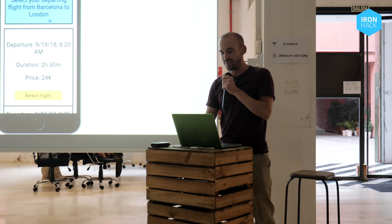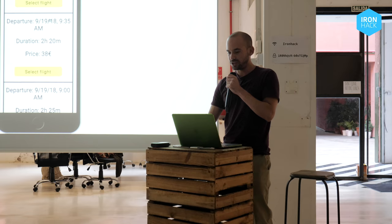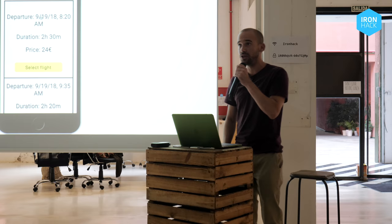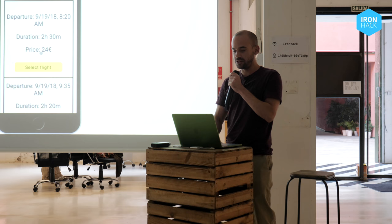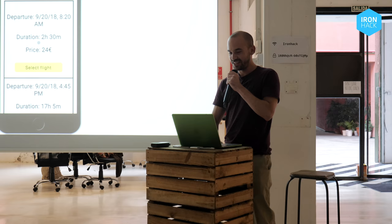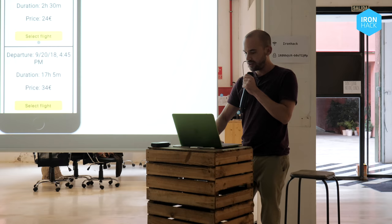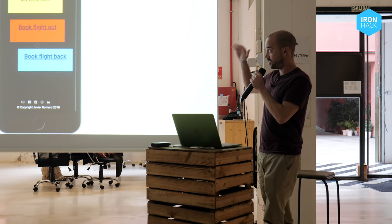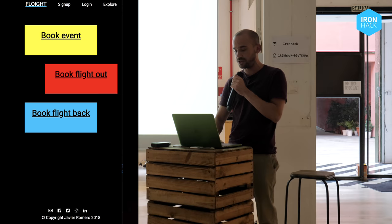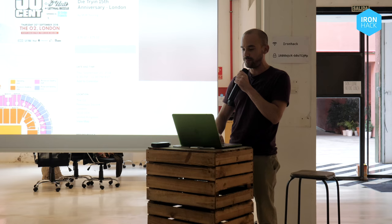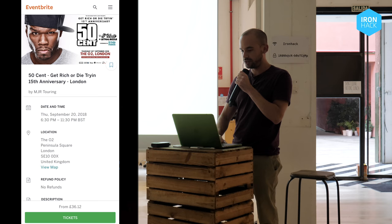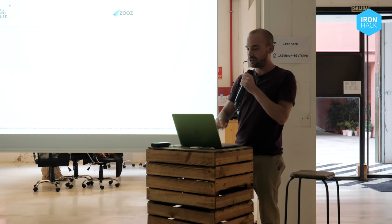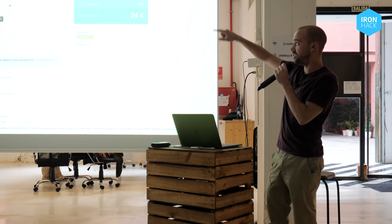Select your departing flight from Barcelona to London — we get a huge list of possible flights. The departure is the same date as the event we looked for. You can see the duration of the flight and the price. I'm unemployed right now, so the cheapest one of course. Then we have to select the arriving flight from London to Barcelona — the flight back. The cheapest one again. We go to the summary page where you can see the event, the flight out, and the flight back. If you click on book event, you go to the page where the event is listed and you can pay for it — £36. I'm not paying £36 for 50 Cent. For the flight, this is the API I connected to — Barcelona to London, 24 euros with Ryan Air.